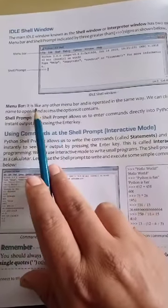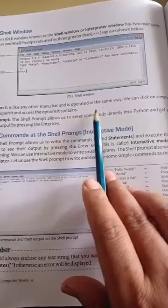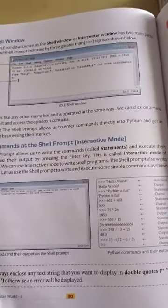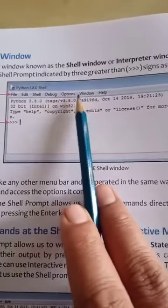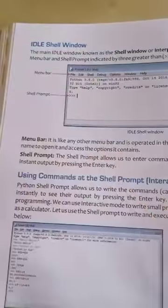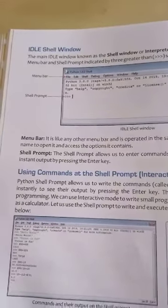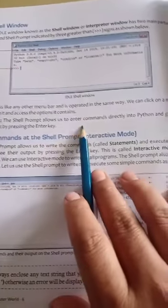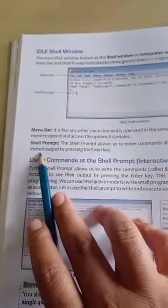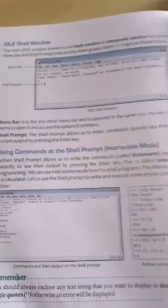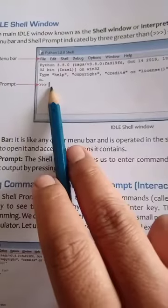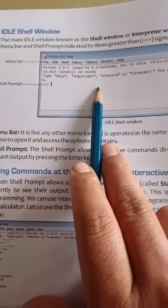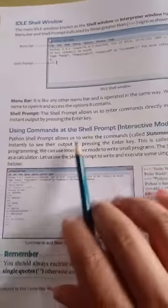The menu bar works like any other menu bar and is operated in the same way. You can click on a menu name to open it and access the options it contains — like File, Edit, Shell, Debug, Options, Windows, Help. The shell prompt allows us to enter commands directly into Python and get an instant output by pressing the Enter key. You write the command on the shell prompt and press Enter to get the output.